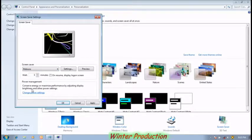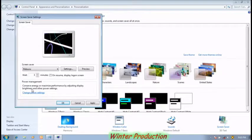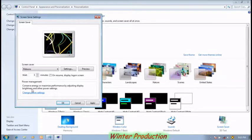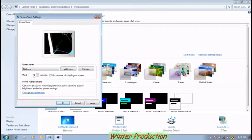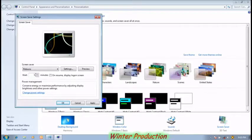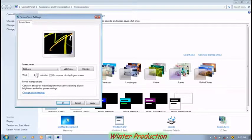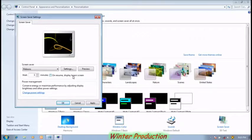If you want to see preview of the screensaver, then click on the preview option. Or if you want to set time, then change the time in the wait option. Now click preview.